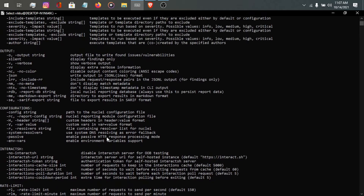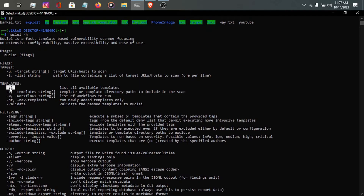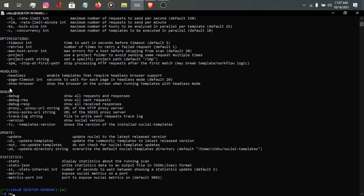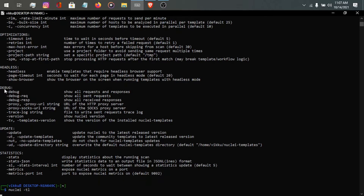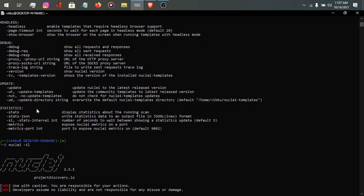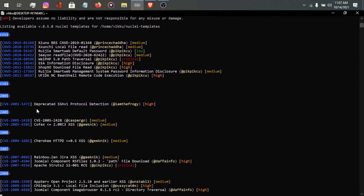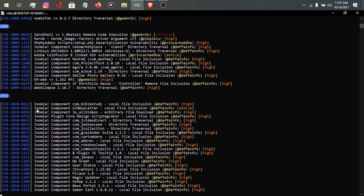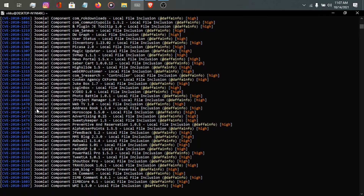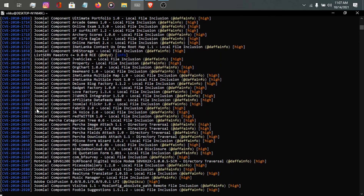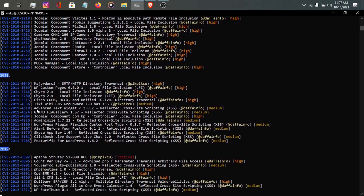First, let's see what templates are available using -tl. We'll type nuclei -tl. It's loading all the templates. The WSL version of Kali is very slow. These are all the templates available in nuclei — I don't know exactly how many there are, but there are a lot.